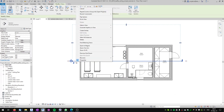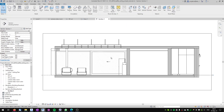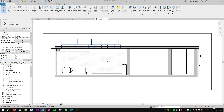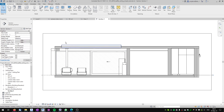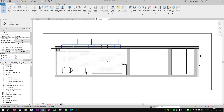We will go to this section view to see where we placed the family, and you can already see that the family is placed here. Be careful to set the detail level to fine, because when you set the detail level to medium you will see just this extrusion. We want to work with the detail level set to fine so we see all of our baffles.